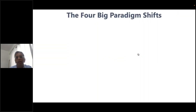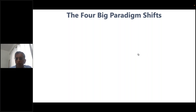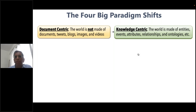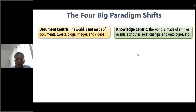The question is how do we get there — how do we build towards a conversation system which can act on your utterances, give you information, do speculation, computation, and reasoning. Before I get there, I want to talk about four big paradigm shifts. The first is moving away from a document-centric view of the world — documents, blogs, tweets, images — to a knowledge-centric view made up of entities, events, attributes, relationships, and ontologies.